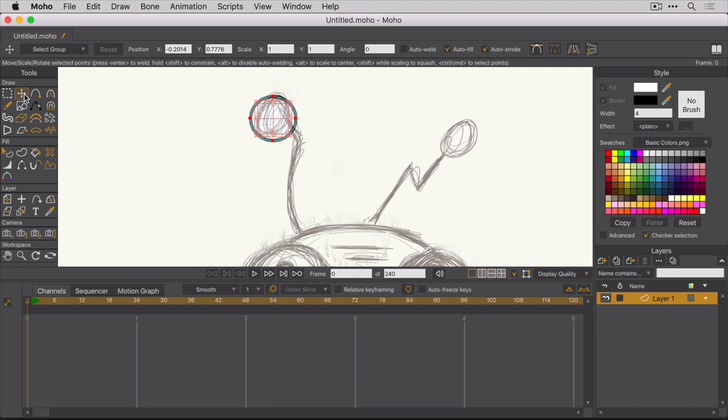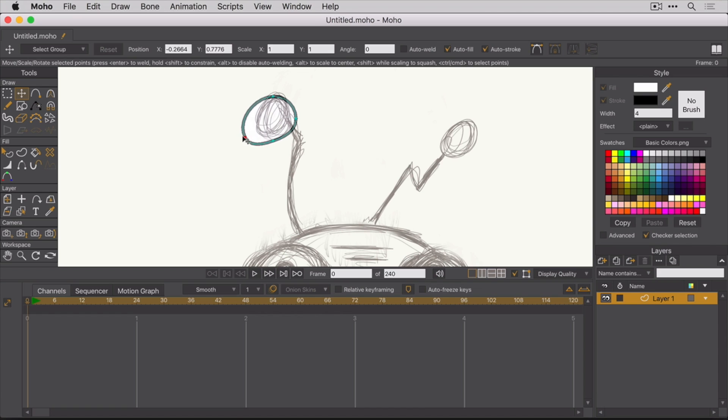To select the individual points on the shape, you just click them. If you want to transform them, you can just left click and drag them around to the position you want. But what if you wanted to select multiple points?